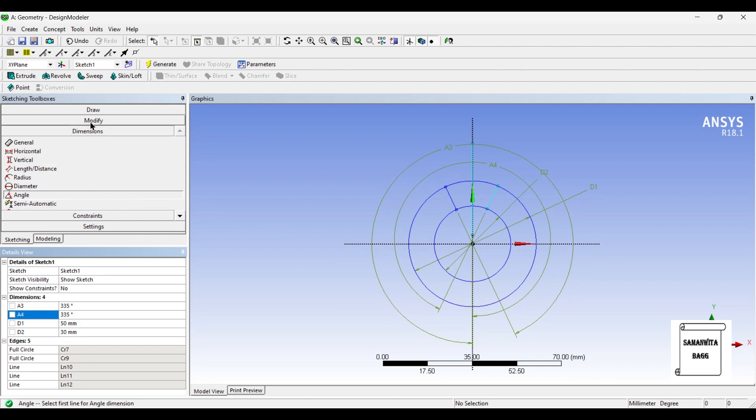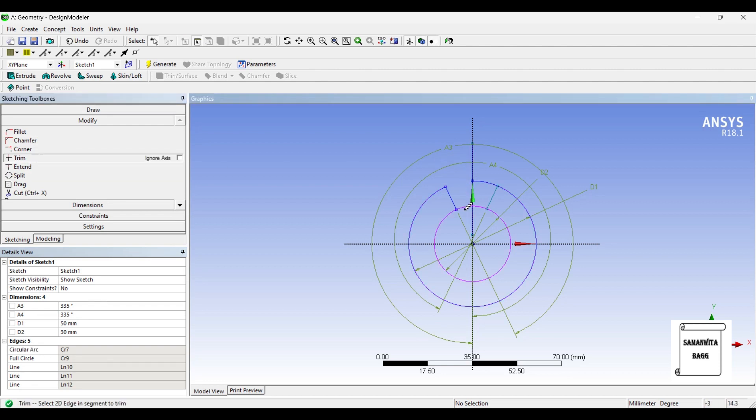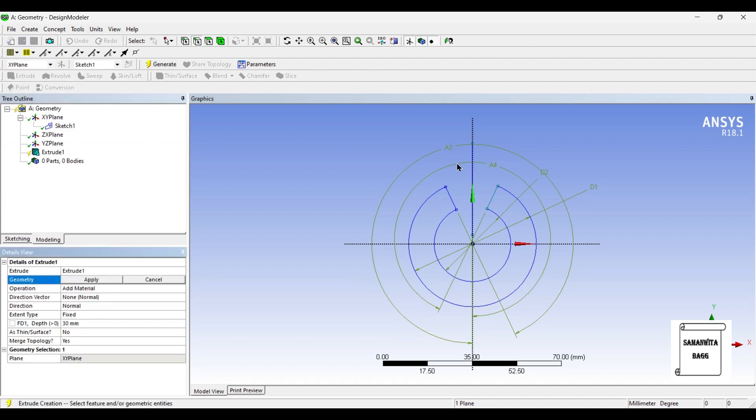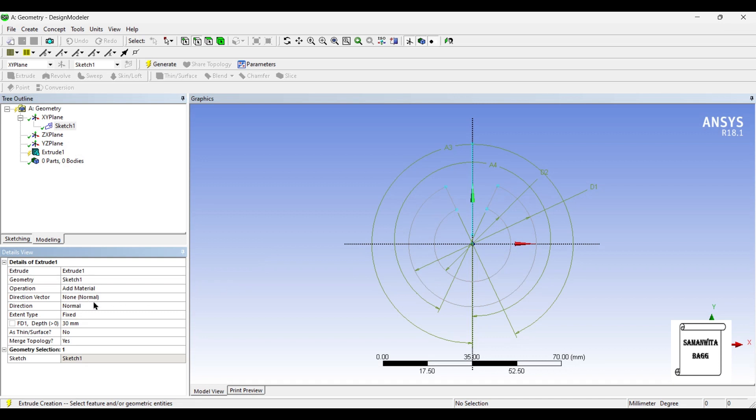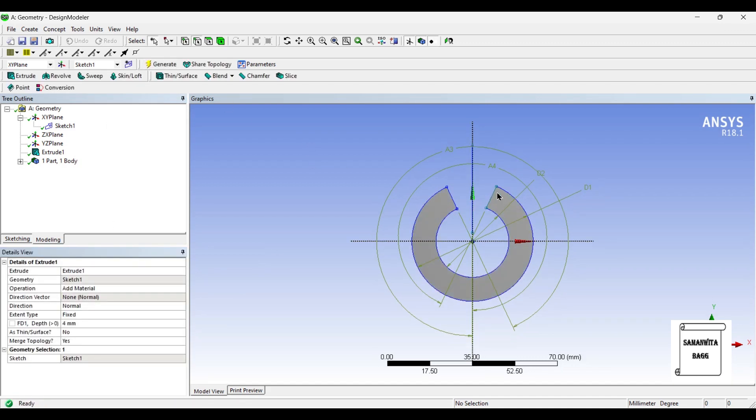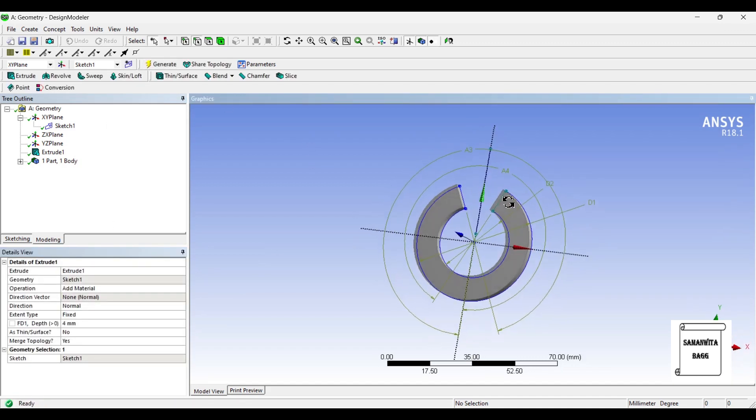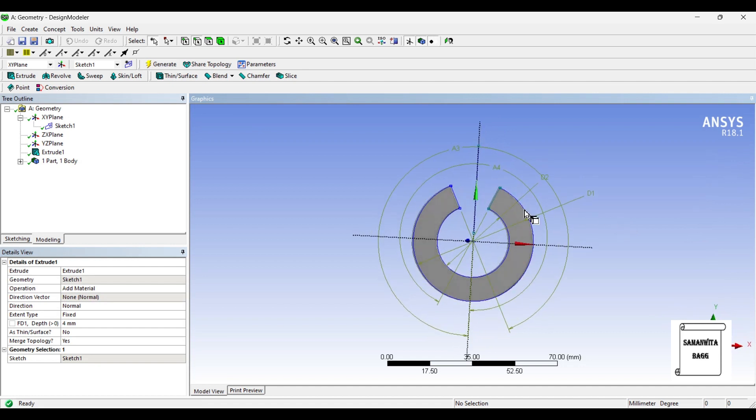I am going to choose modify trim and I will trim out these lines. This shape has been obtained. Next, I will go to Modeling and Extrude. I will choose Sketch 1 and give a depth of 4 mm. Generate. This initial structure has been created.